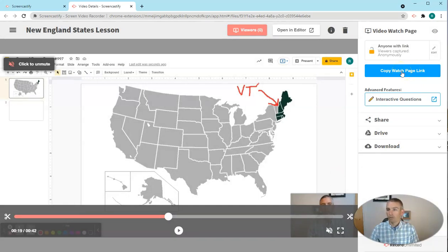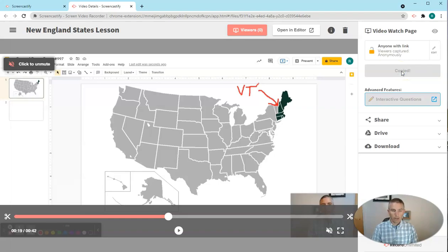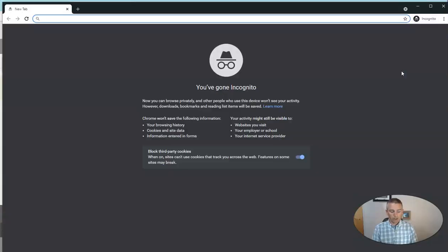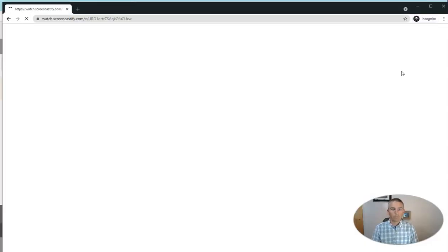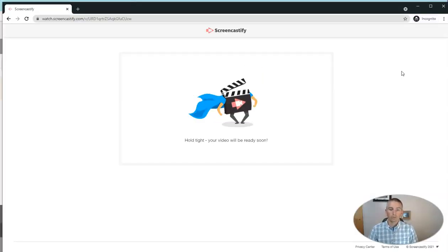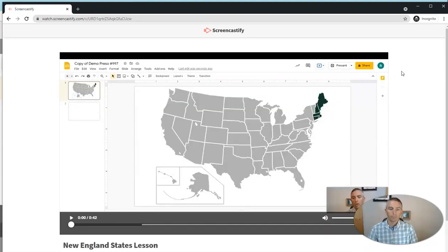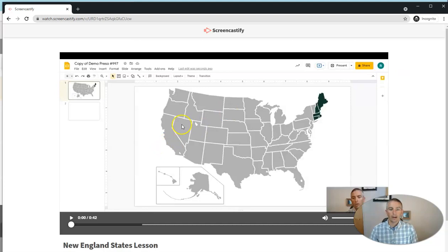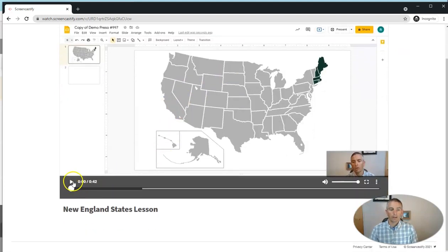So I'm going to copy the watch page link. And a viewer will see it this way. They'll see this little hold tight. Your video will be ready soon. And they can now play the video.